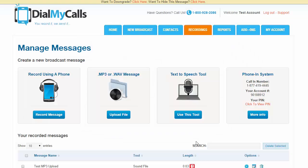In this tutorial we're going to show you how to use the phone-in system with DialMyCalls. This is a really powerful tool that lets you record your message through a touch-tone phone. It's probably the second most popular way to record a message on the system.